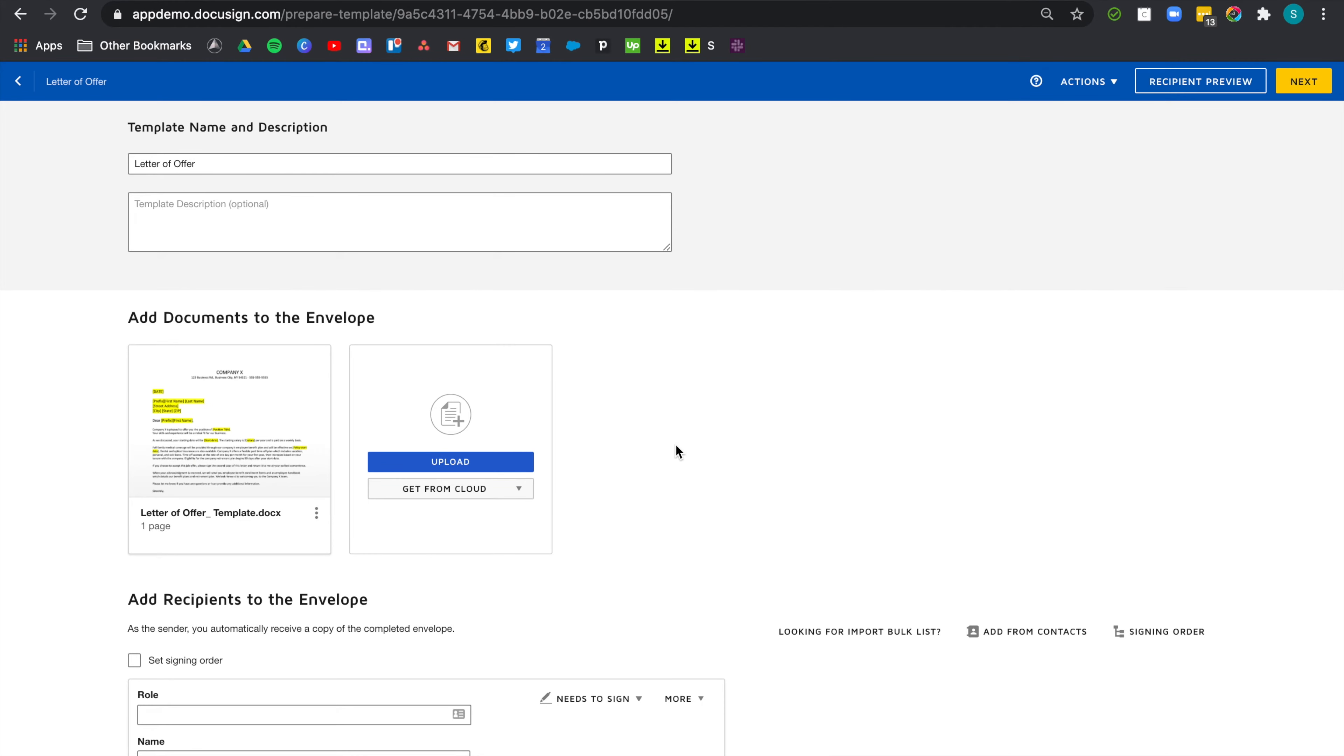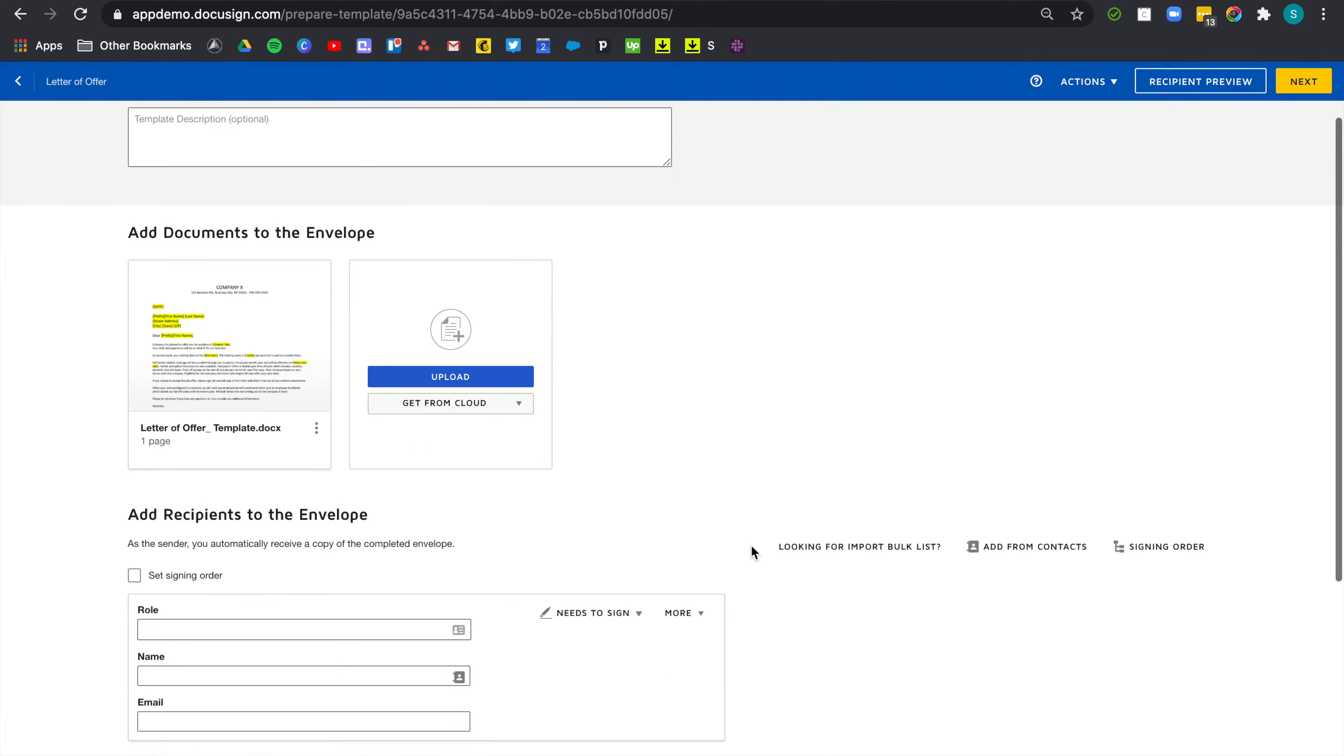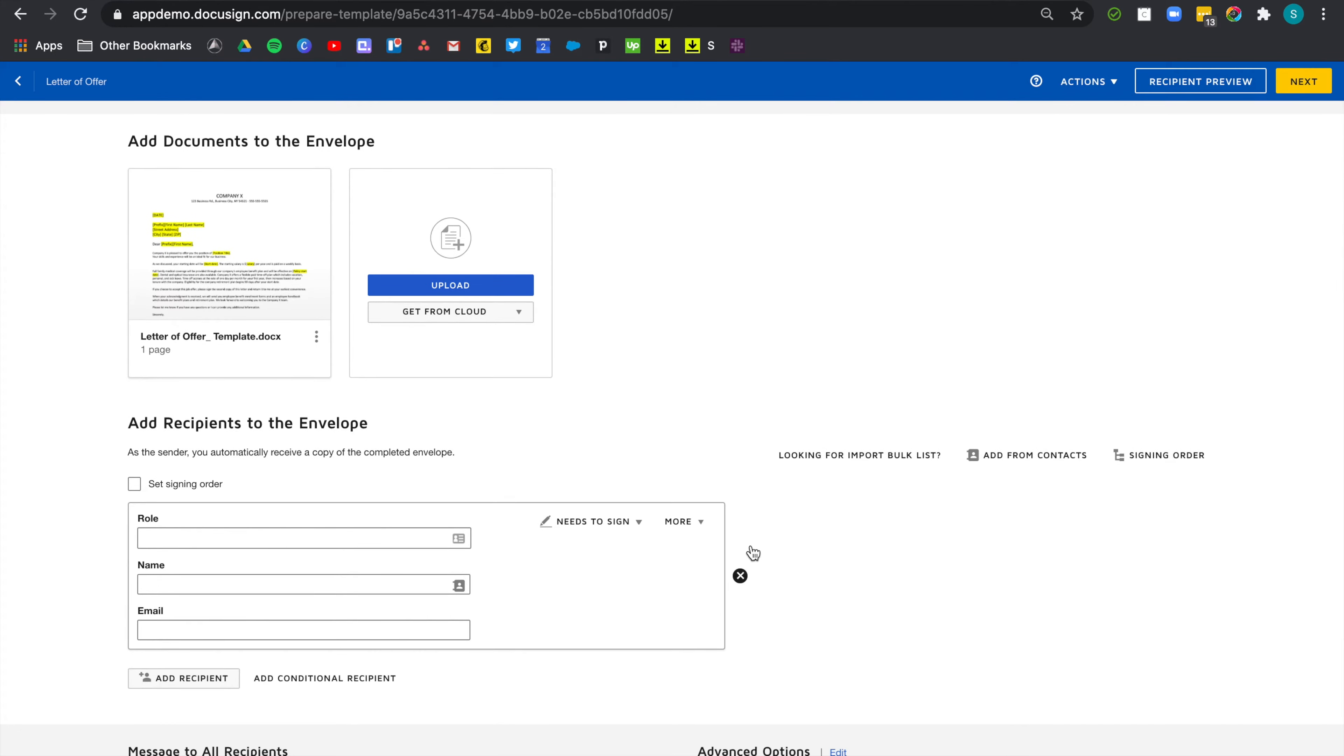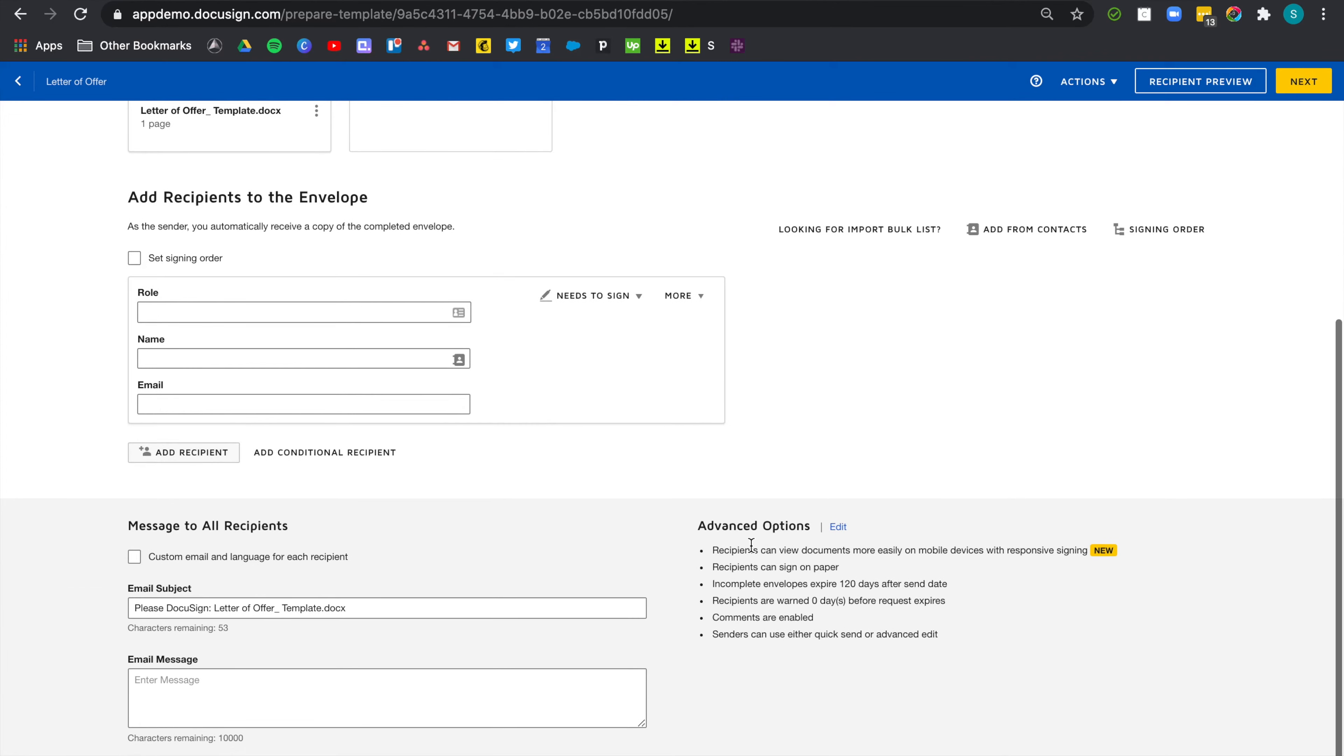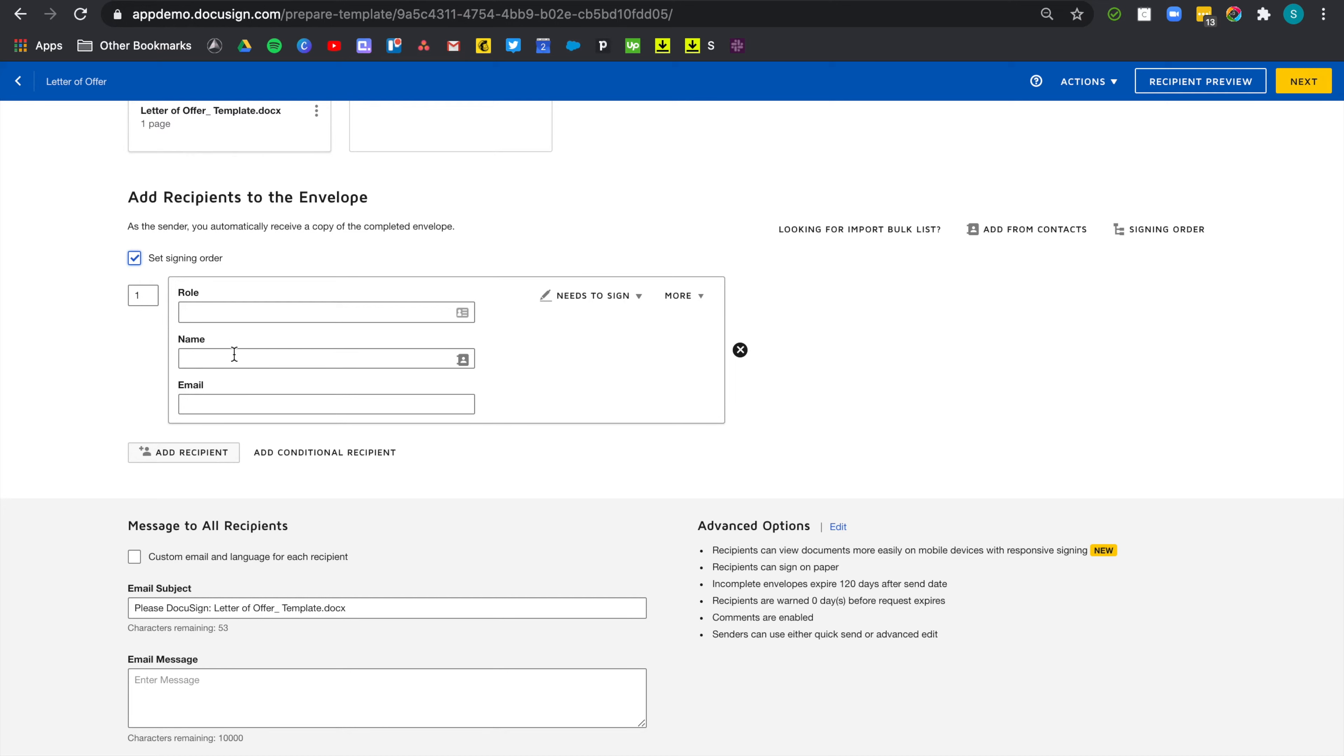Now I'm going to add the workflow. So I want the candidates to sign first. Then being the hiring manager, I want to sign as well. And I also want the payroll team to be notified that the candidates have accepted the offer so that they can send them the paperwork related to their pay and retirement and all of that.